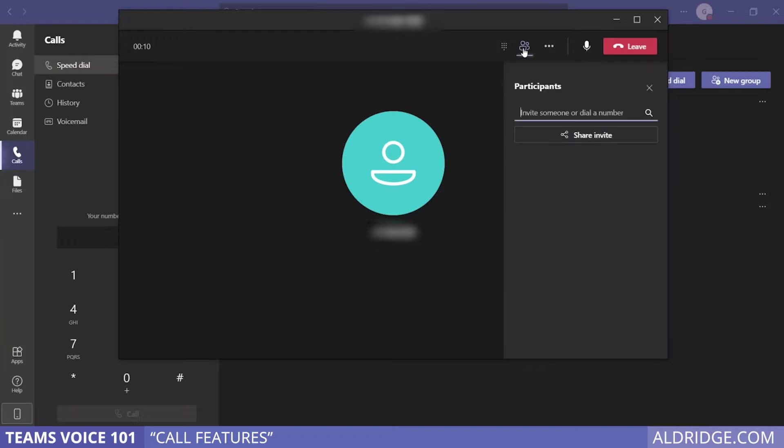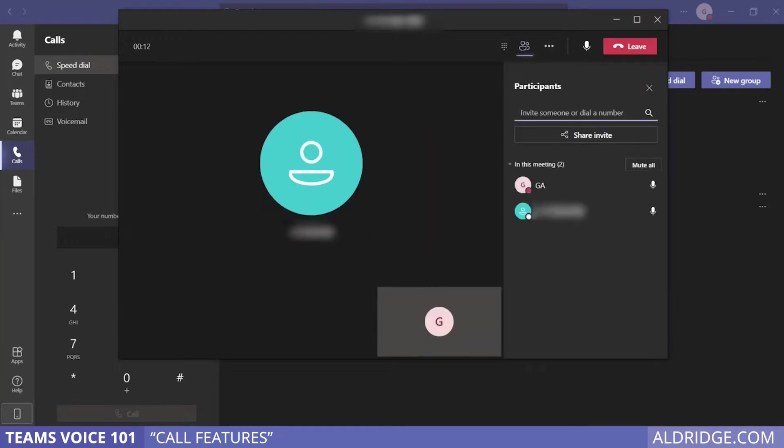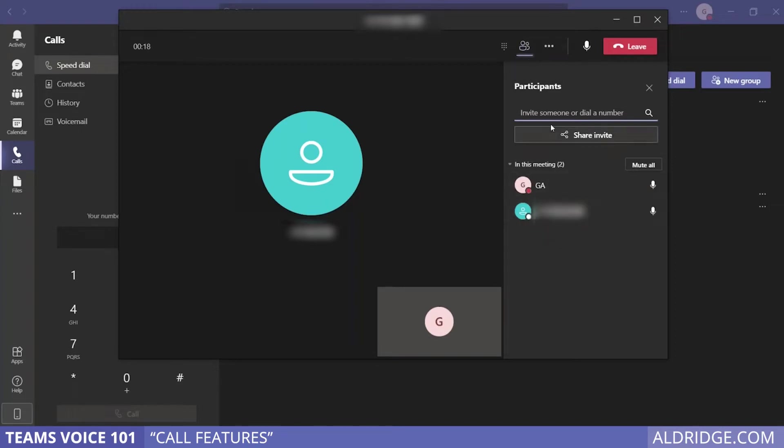If you want to see who is on the phone call with you, you can click on the participants button here and it will list out all the people on the call.